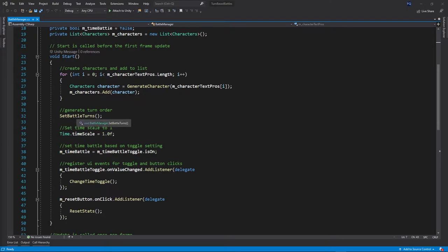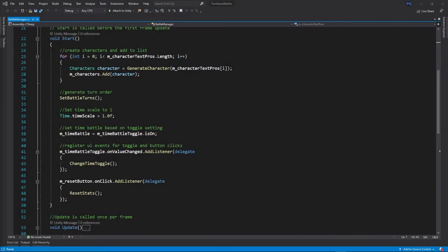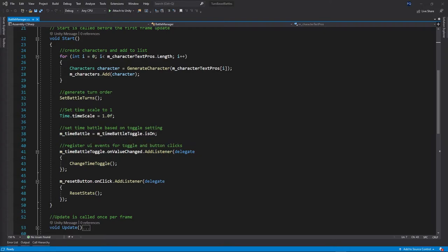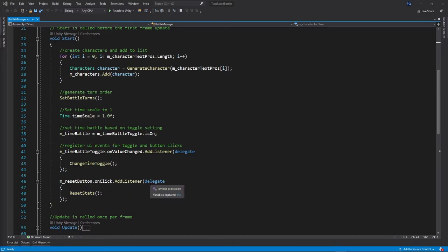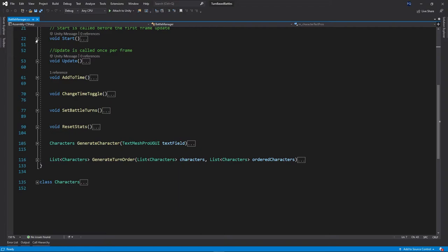So, then we're going to set battle turns, which we'll go through and set the turns for each of the characters. Time scales one, just to make sure everything's flowing. Toggle, this will be set to let you know if the toggle is true or false. And we add a listener to see if the user toggles one way or the other. And we do the same with the reset button to see if a user actually clicks on the button.